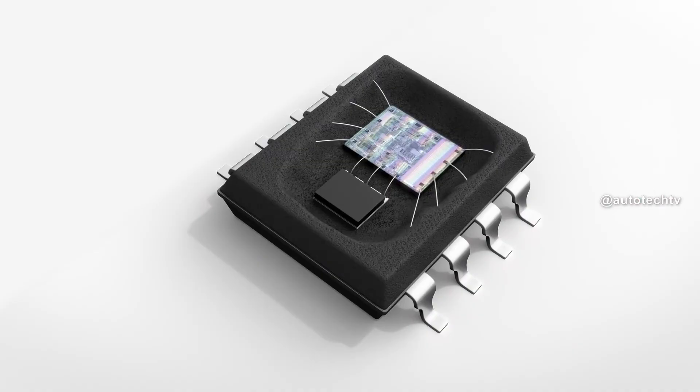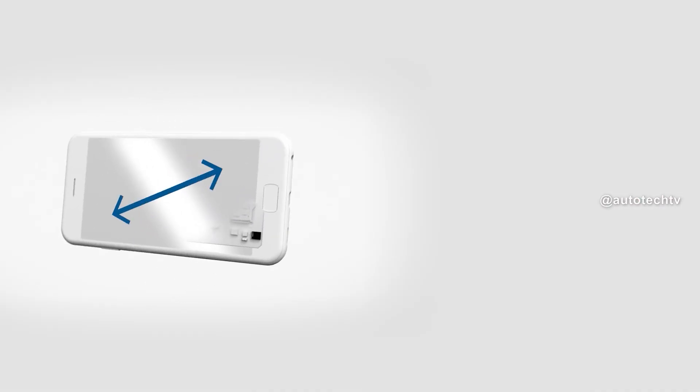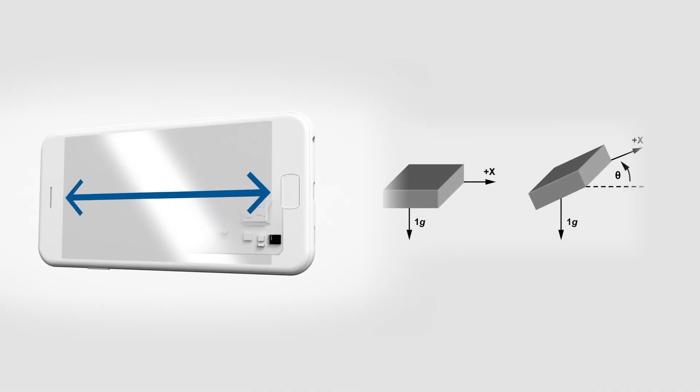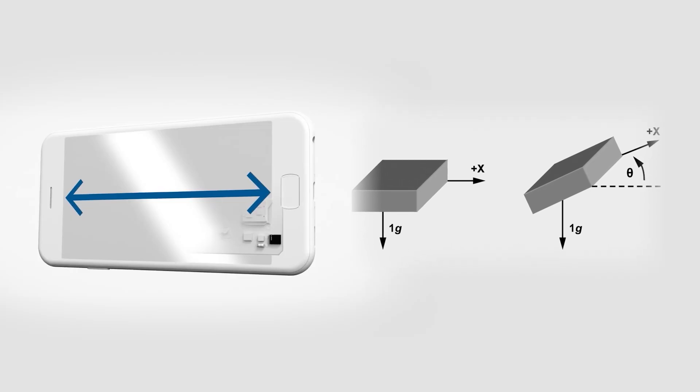It detects how the Earth pulls on the phone and, based on that, decides what position it's in.